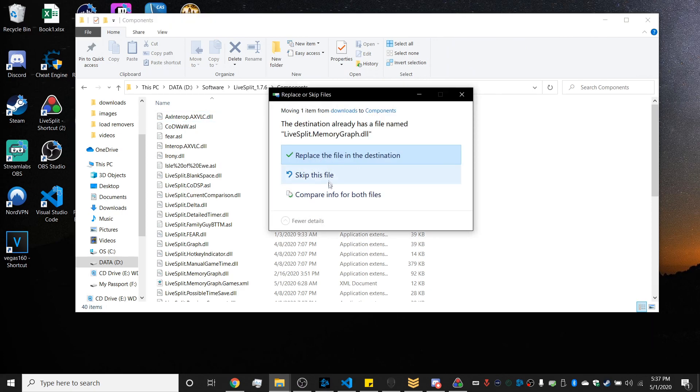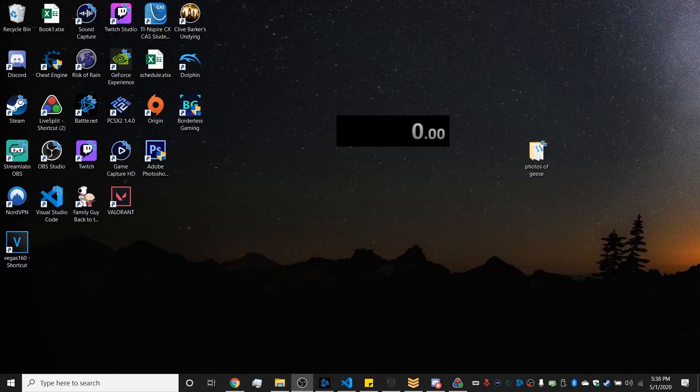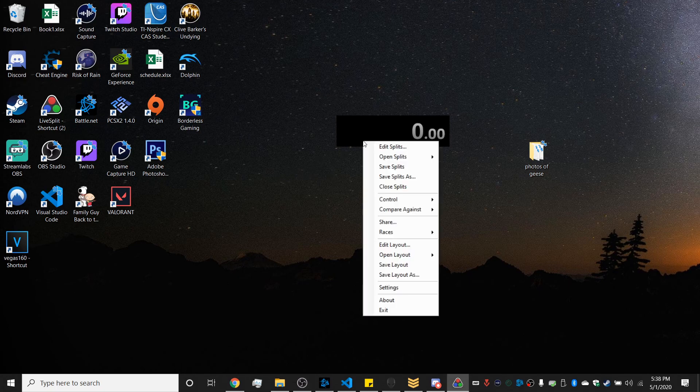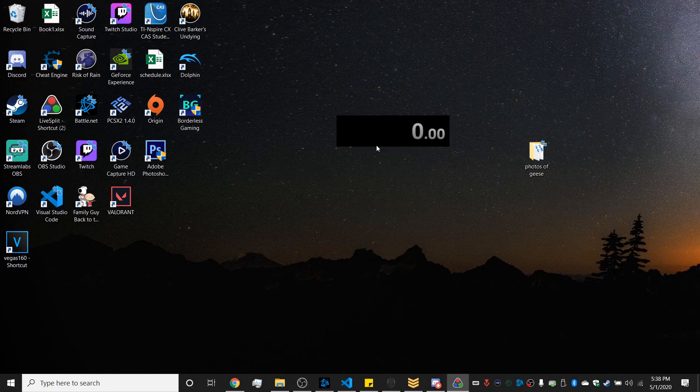And so after you do that you can open LiveSplit and then go to edit splits and then type in the game you want.